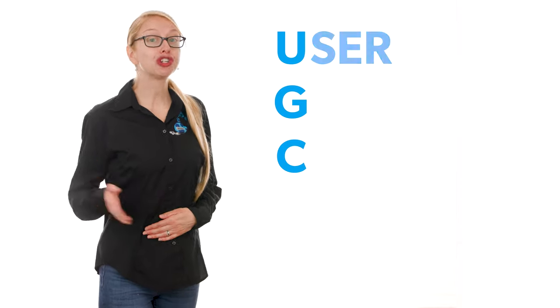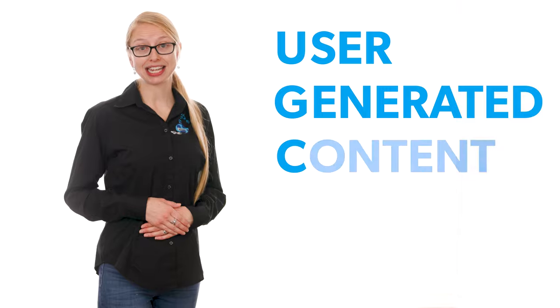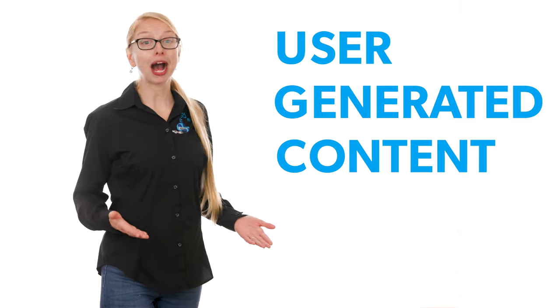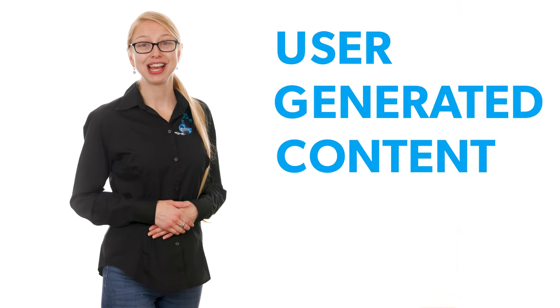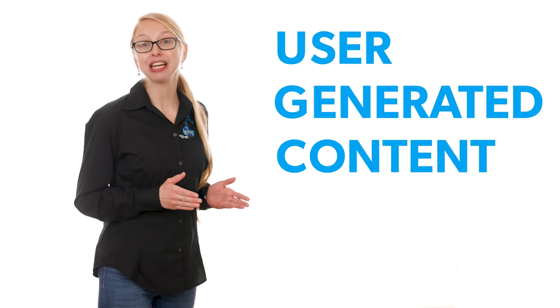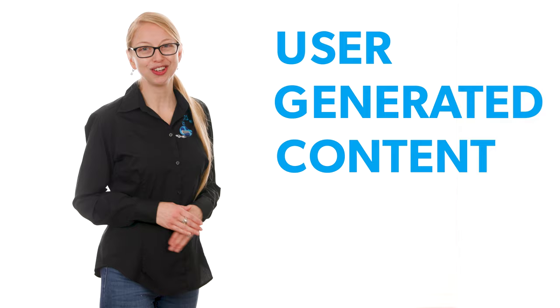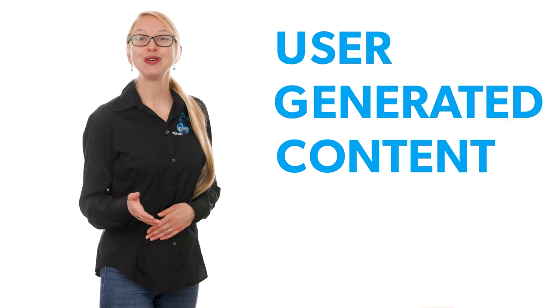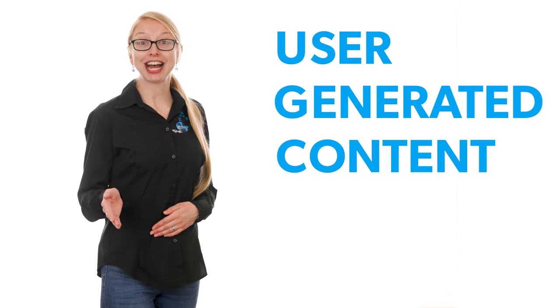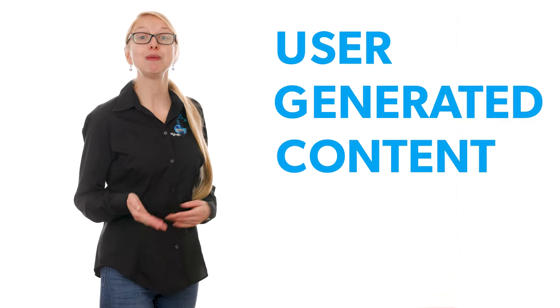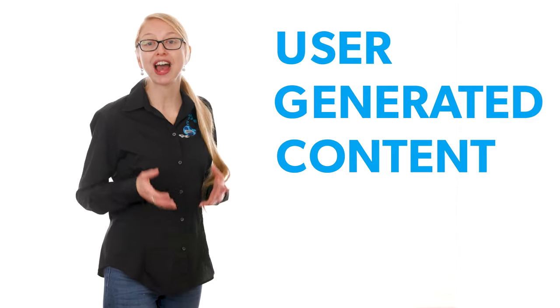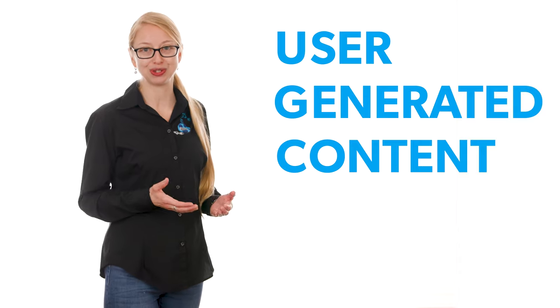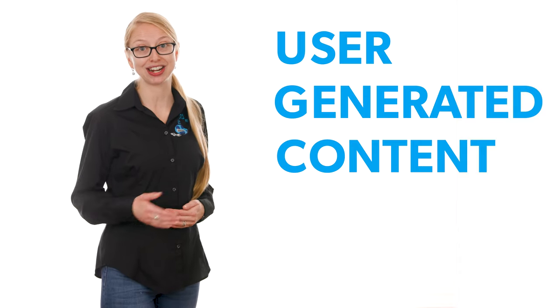UGC or user-generated content has become a popular topic among marketers, however the idea of it is nothing new. User-generated content tends to be more raw phone footage of actual users discussing their experience. We have been promoting this